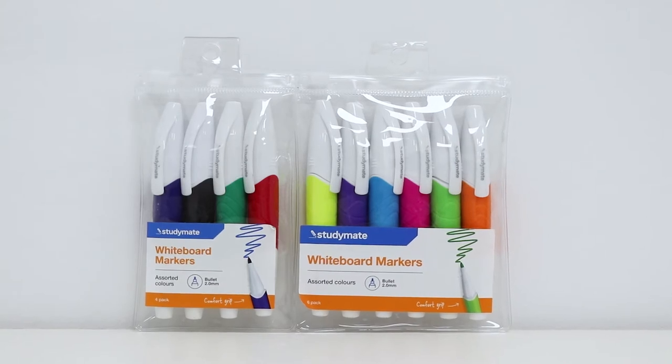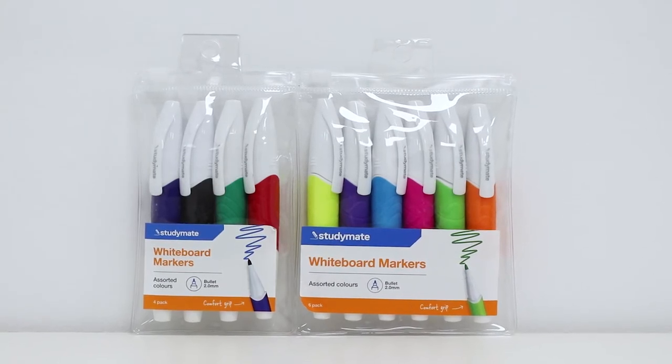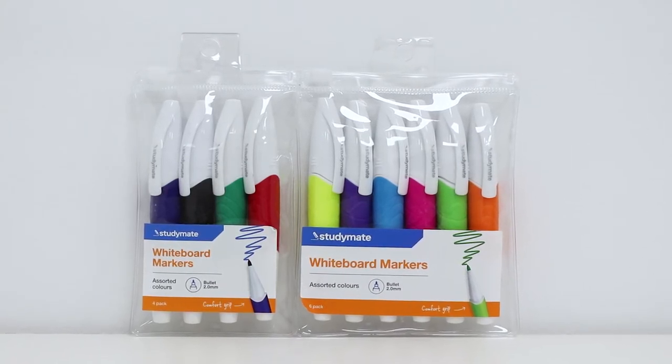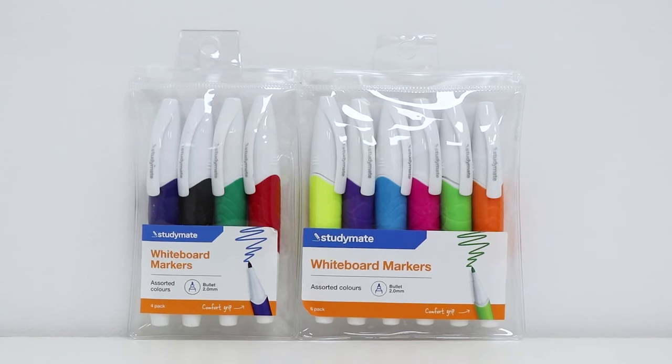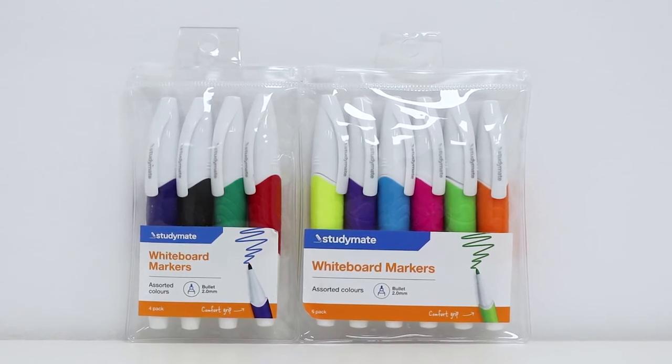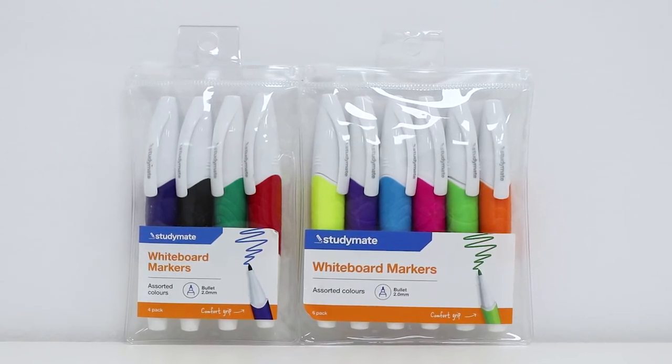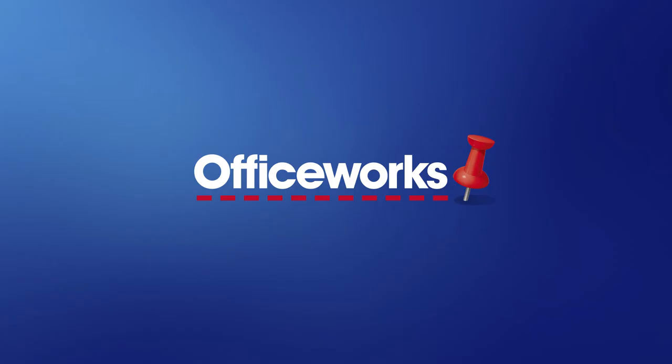Available in an assortment of colours, these StudyMate Grip whiteboard markers come in a handy pouch so that you can easily store them or take them on the go. You can pick them up from your local Officeworks store or buy them online today.